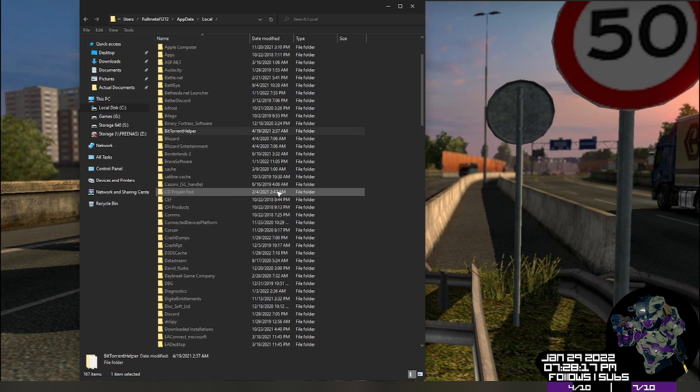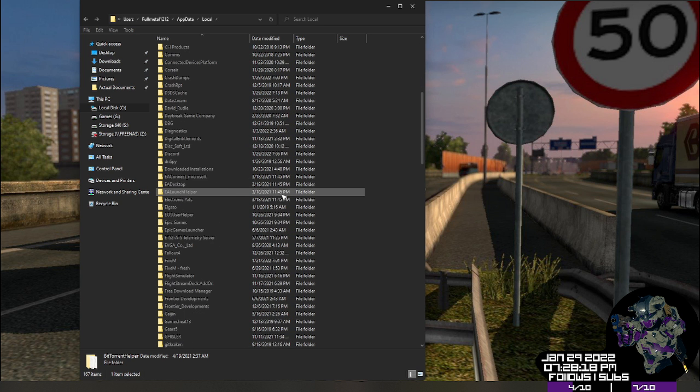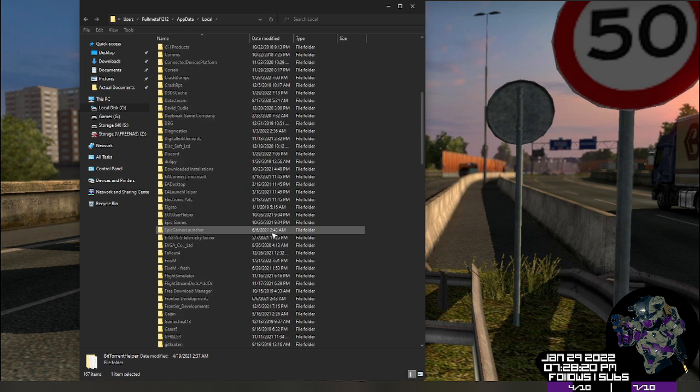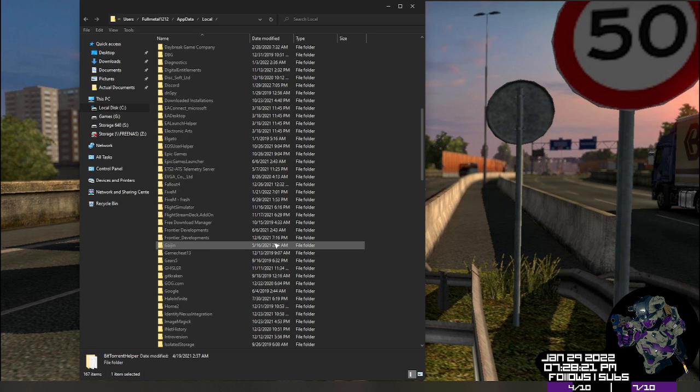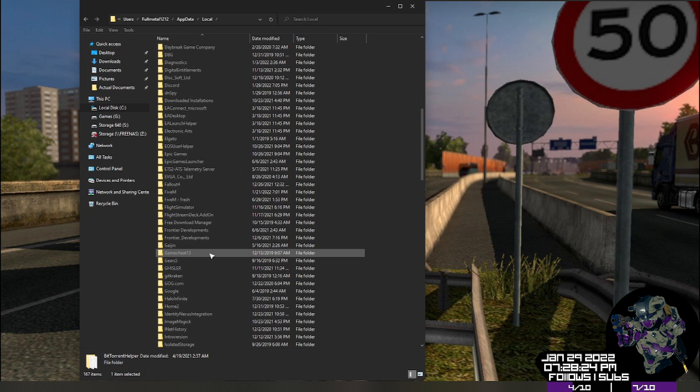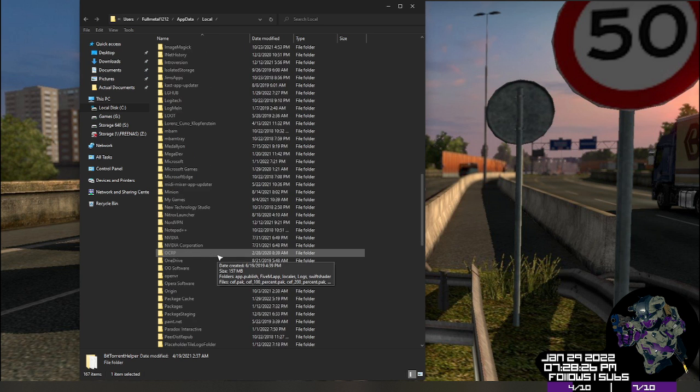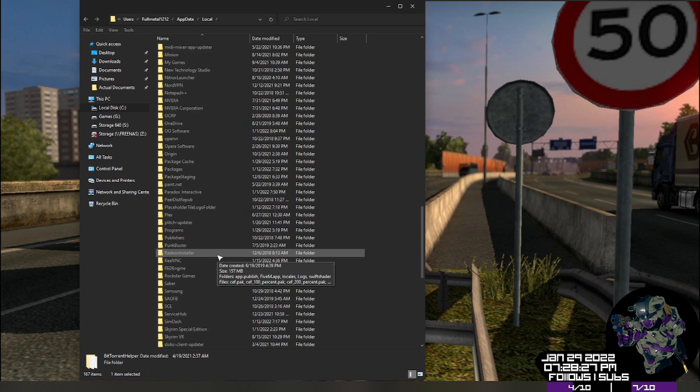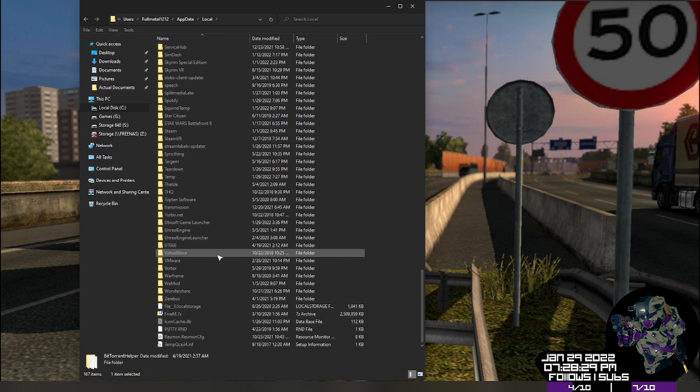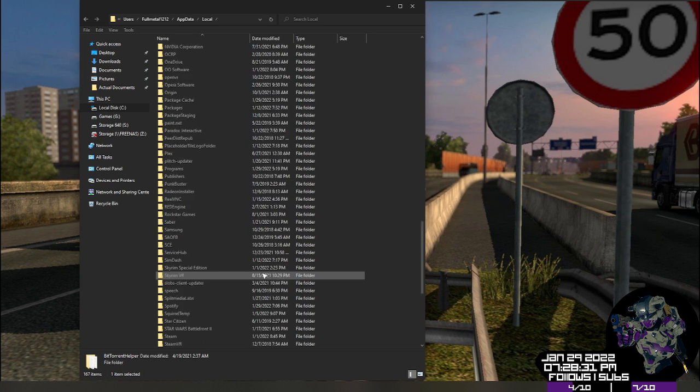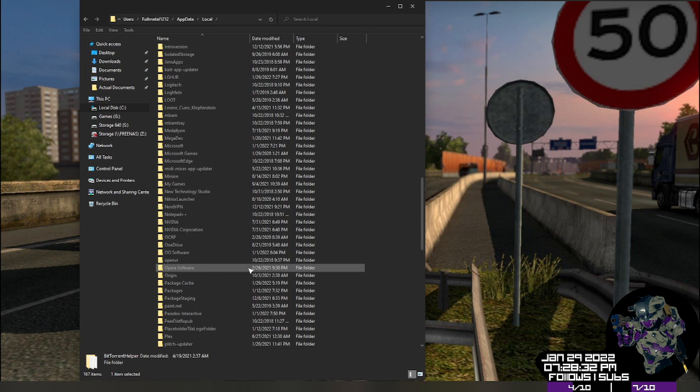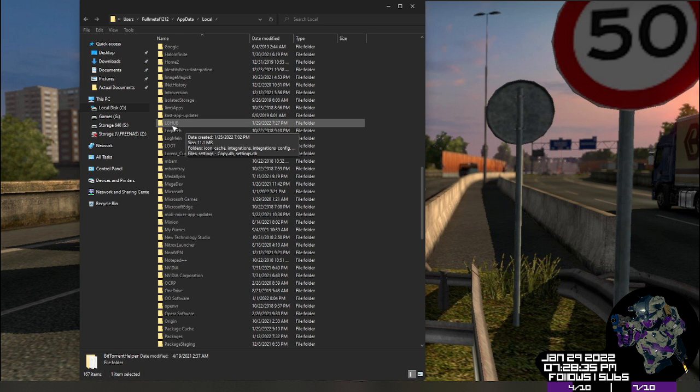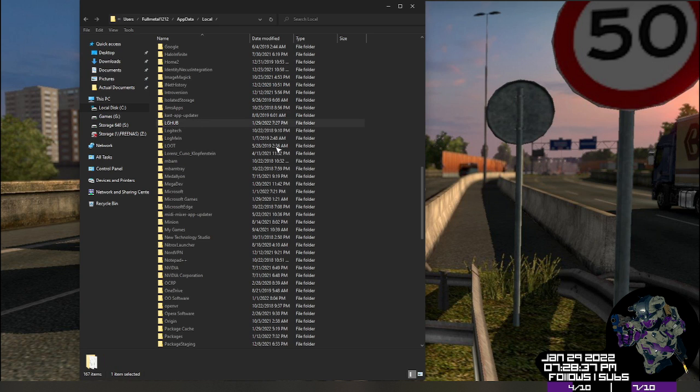Now when you come in here, you're going to notice a lot of programs have some stuff in here. We don't care about any of these except for G-Hub. So what we're going to look for is LGHUB. So Logitech G-Hub is basically what it stands for. So we're going to scroll until we hit L. And you'll notice right here I have LGHUB. So we're going to open that.